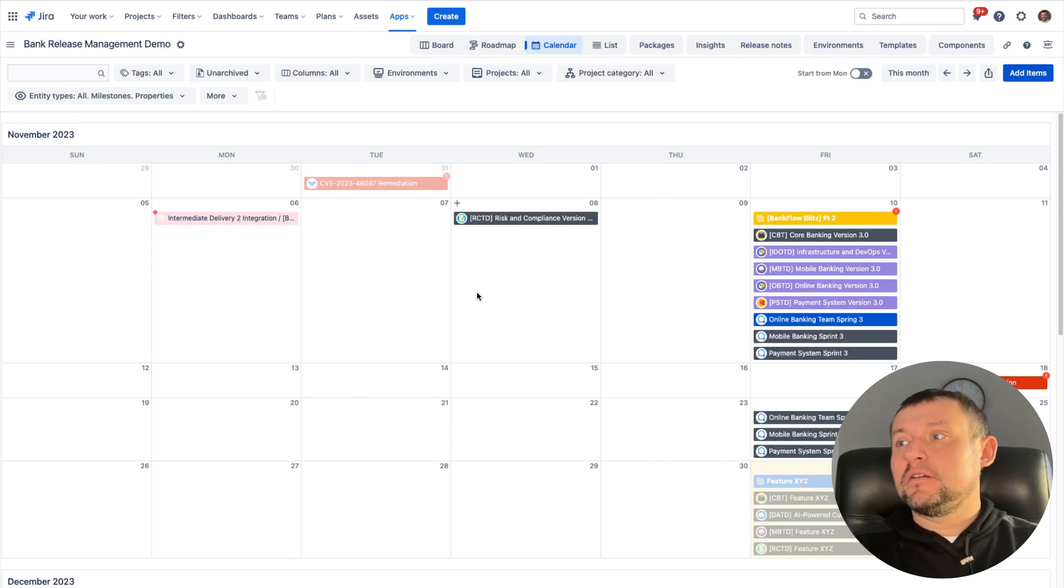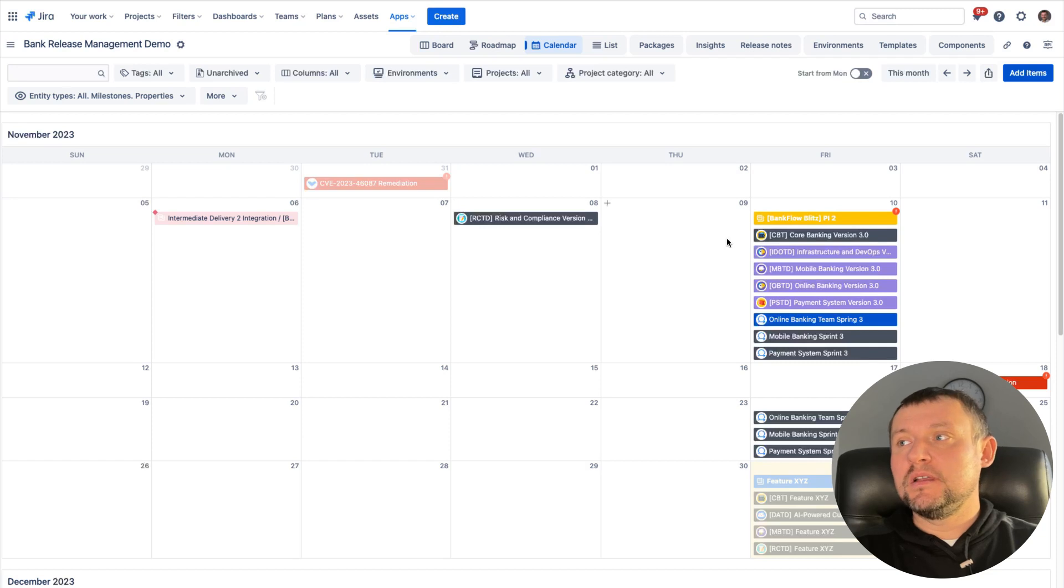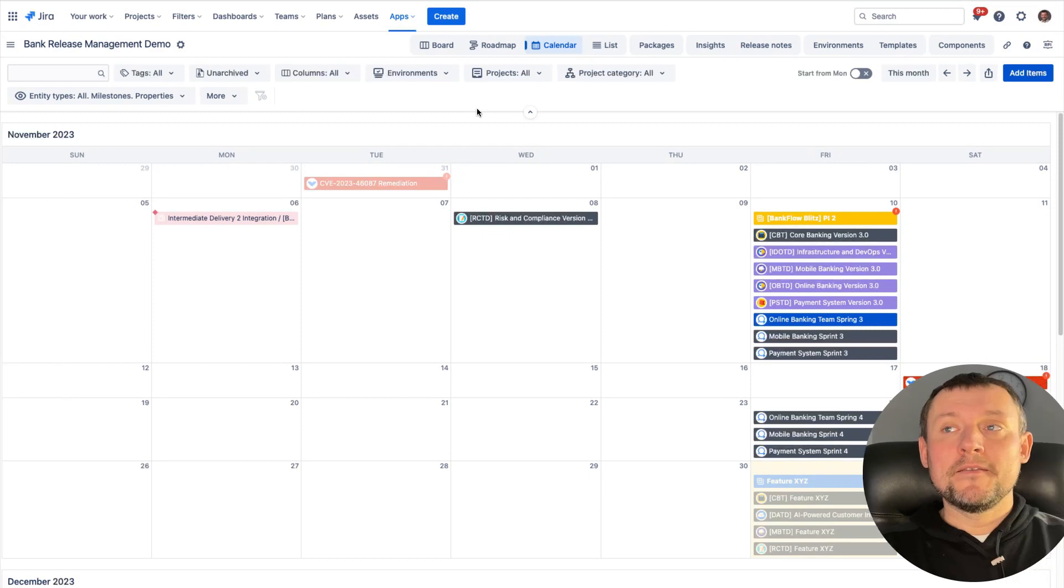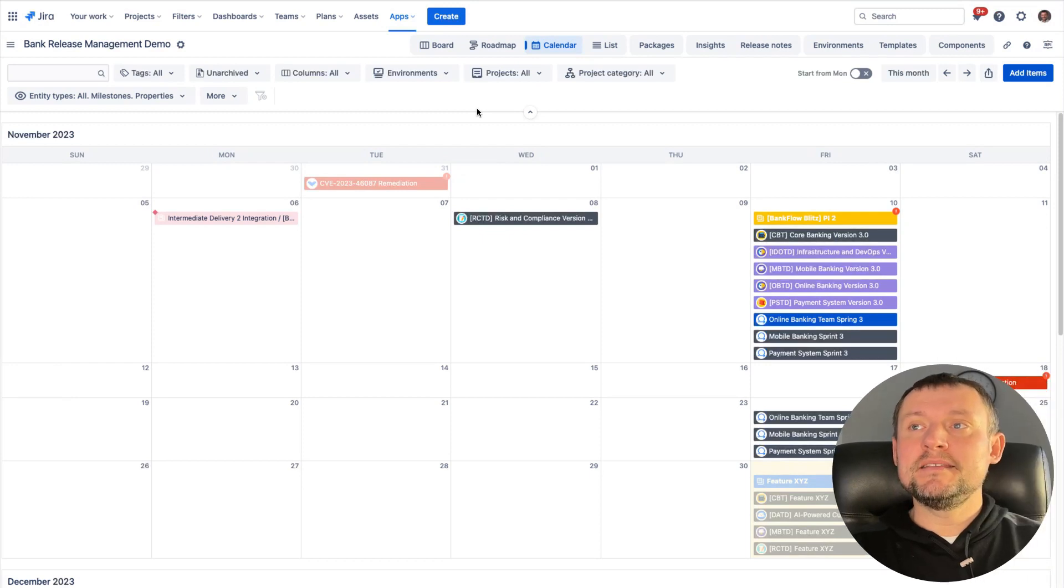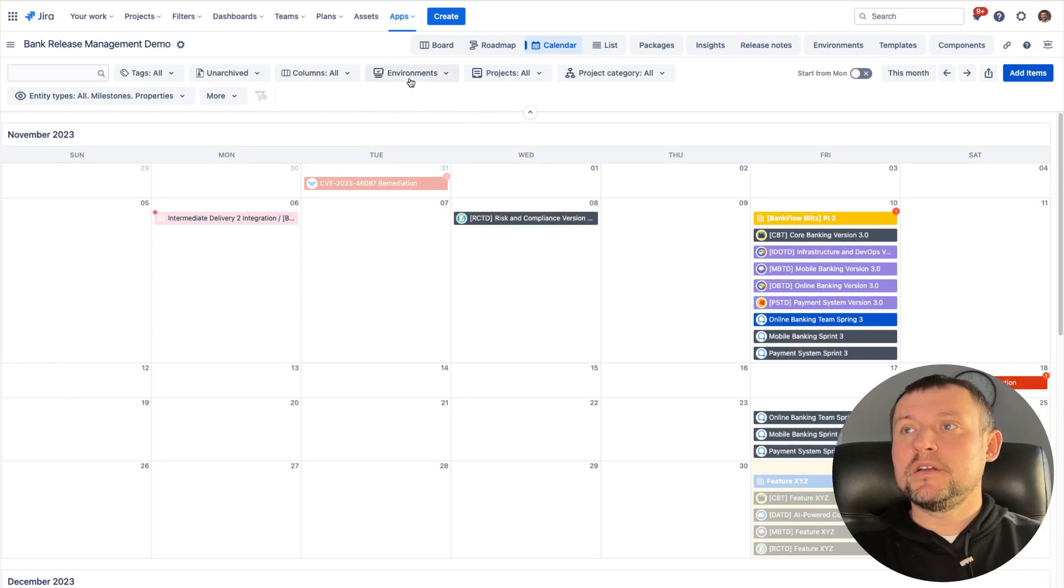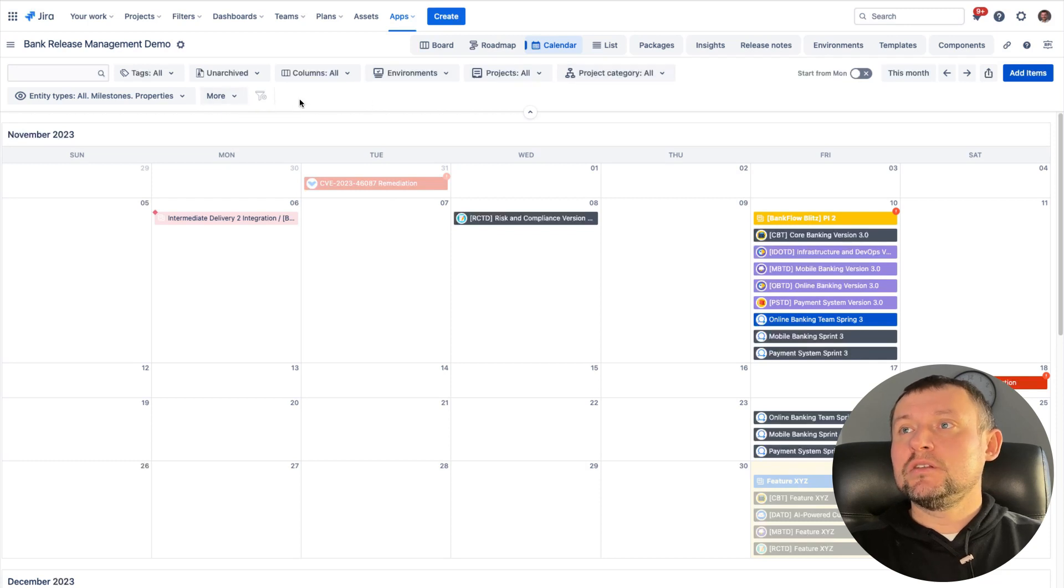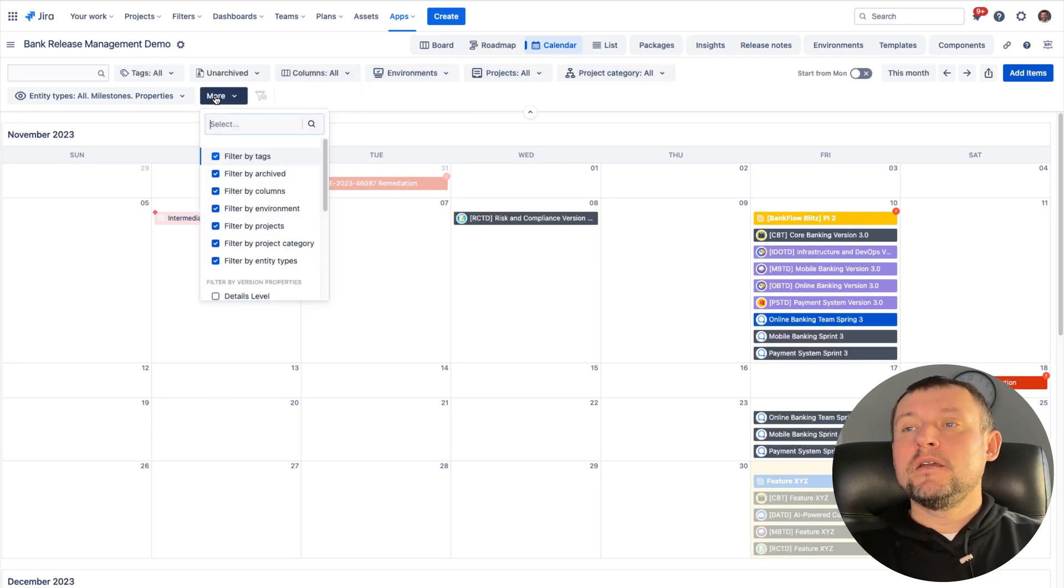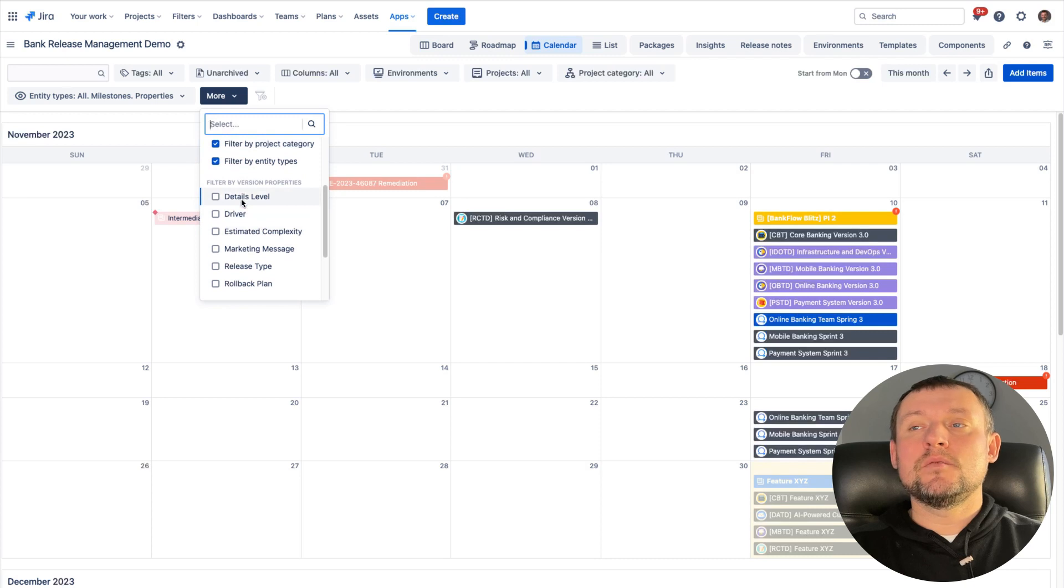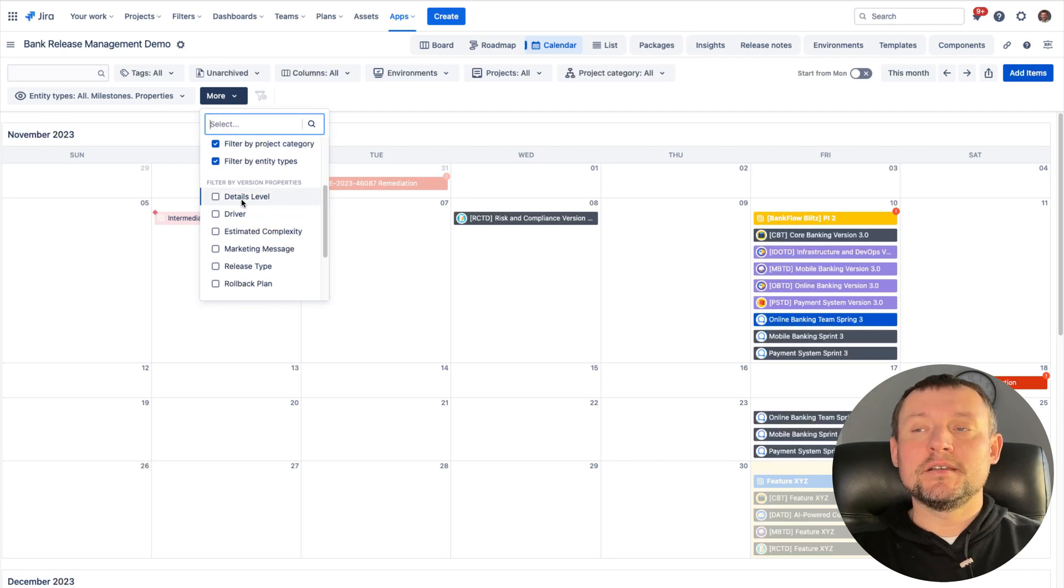And in addition, if some event is delayed or supposed to be delayed, we can see the attention mark to see how long the item will be delayed. This view could be easily refined by using filtering capability. You can see a lot of different type of filters. And in addition to standard ones, we can filter by any custom property which is connected to the release.